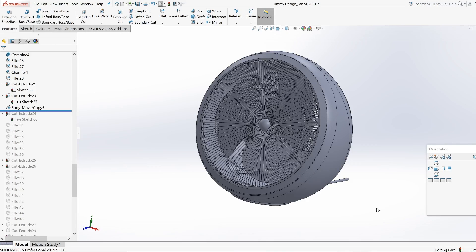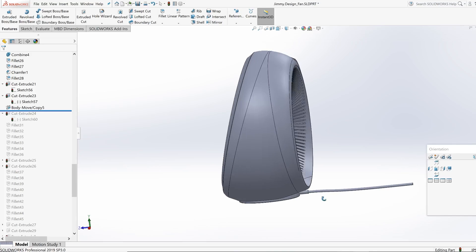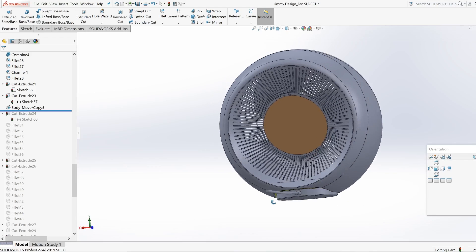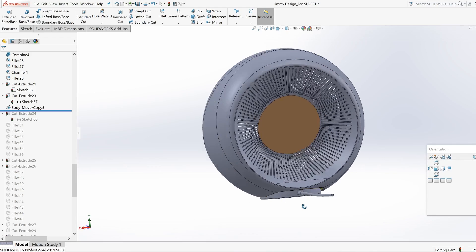So the very last thing what I'm going to show you guys with this 3D file here is how I did the rear of this fan which is a pretty intricate cut.